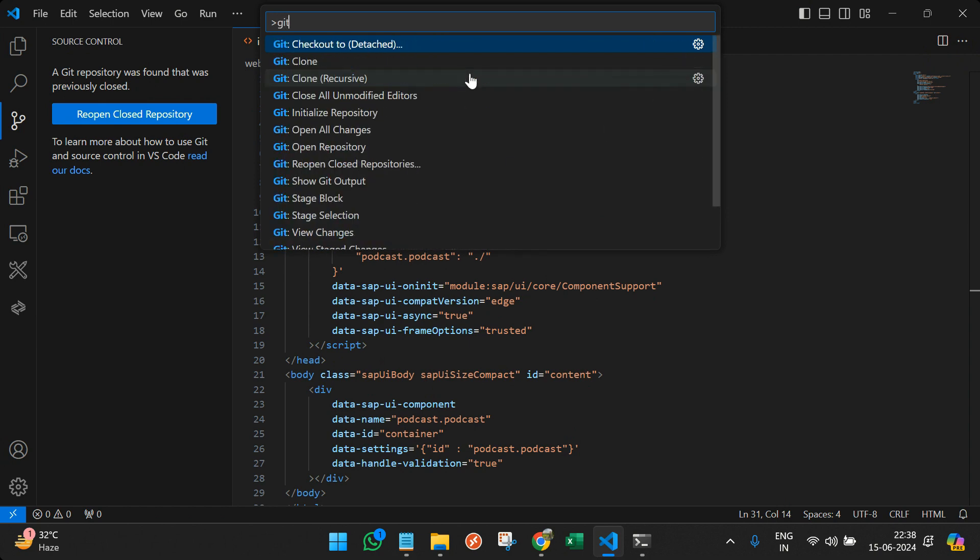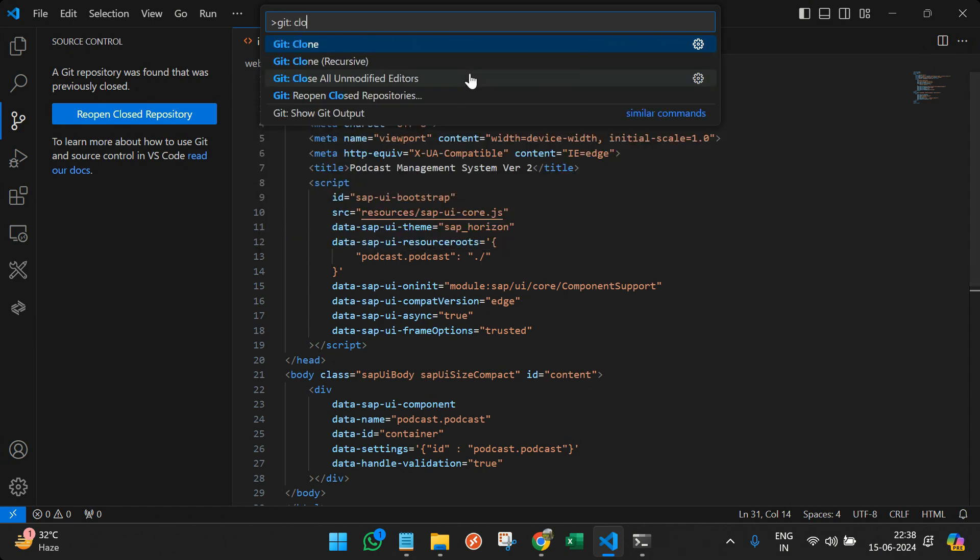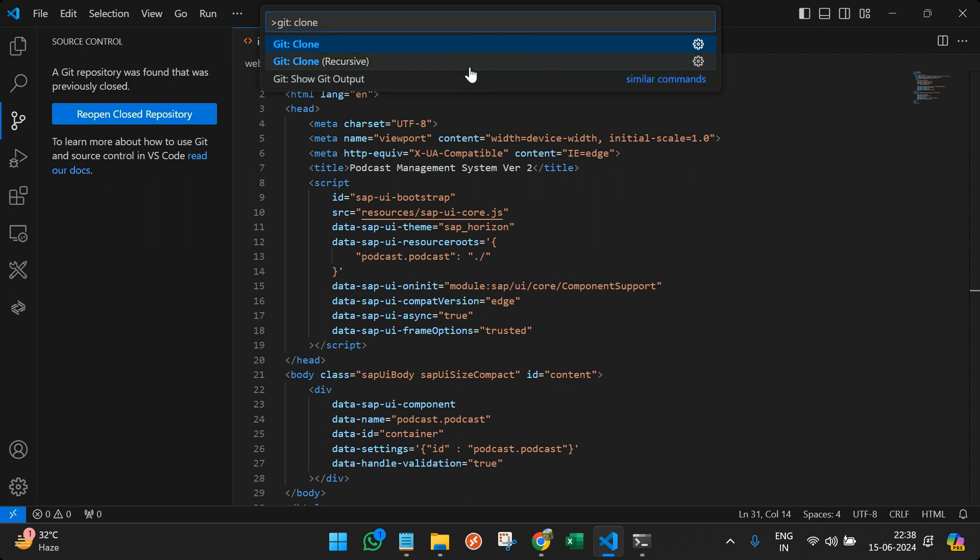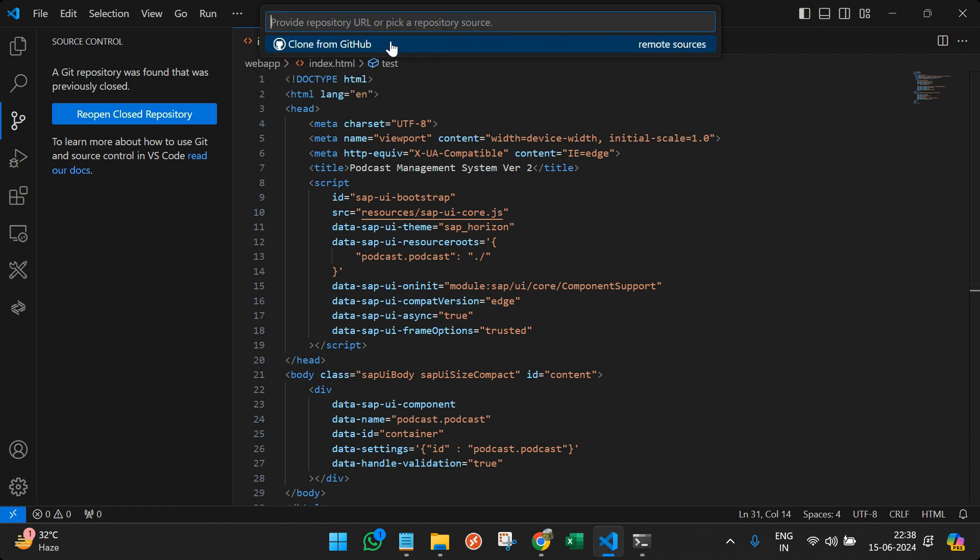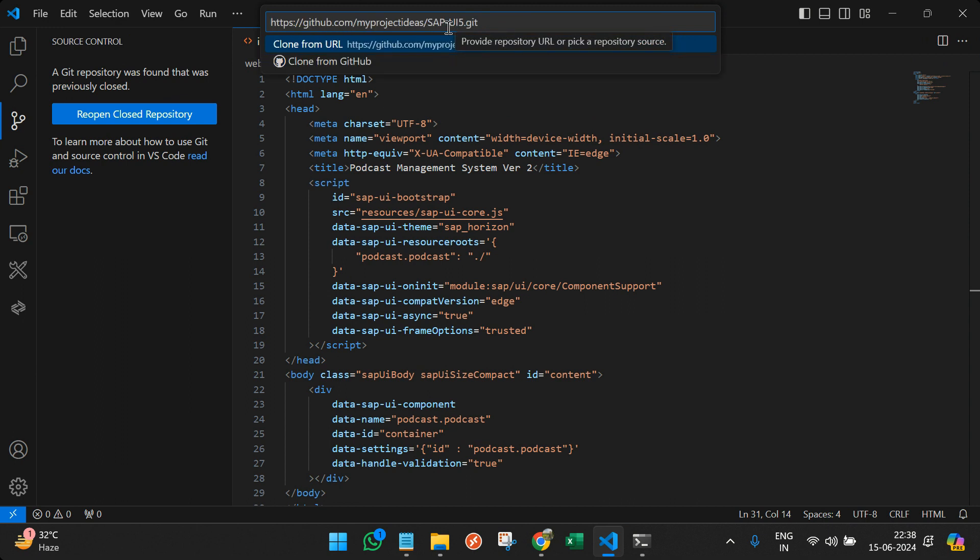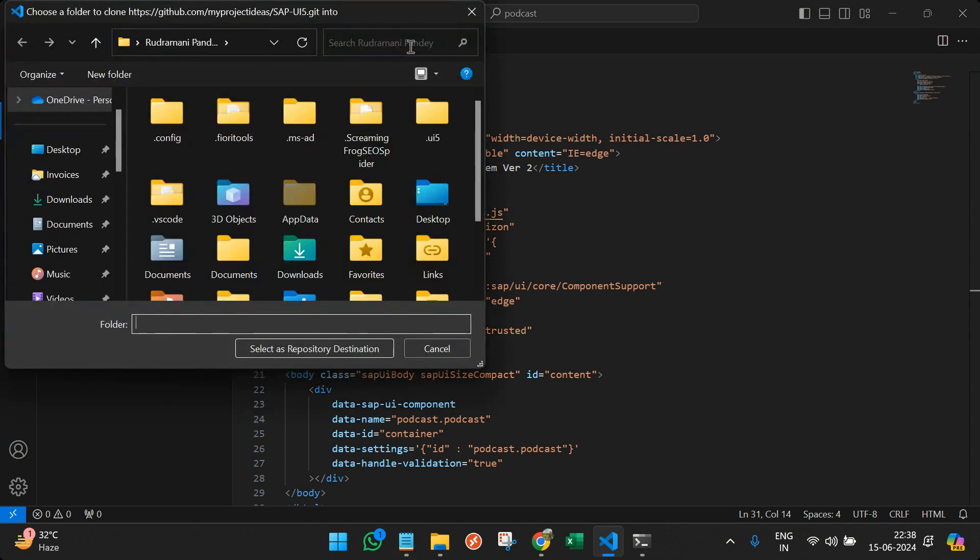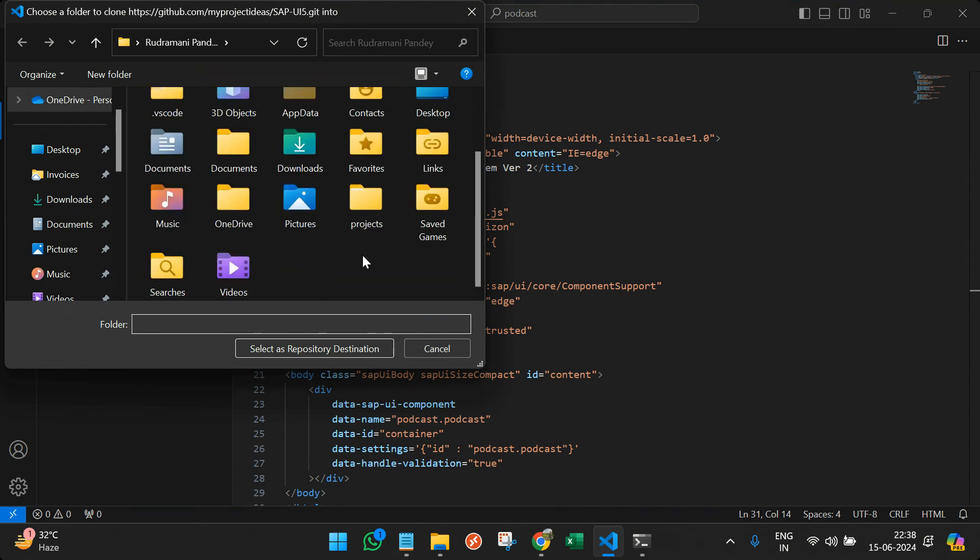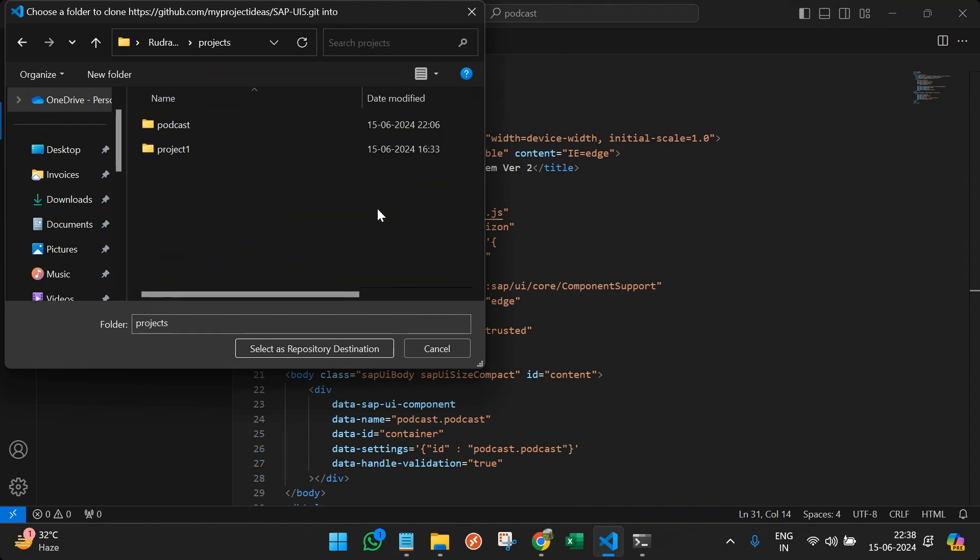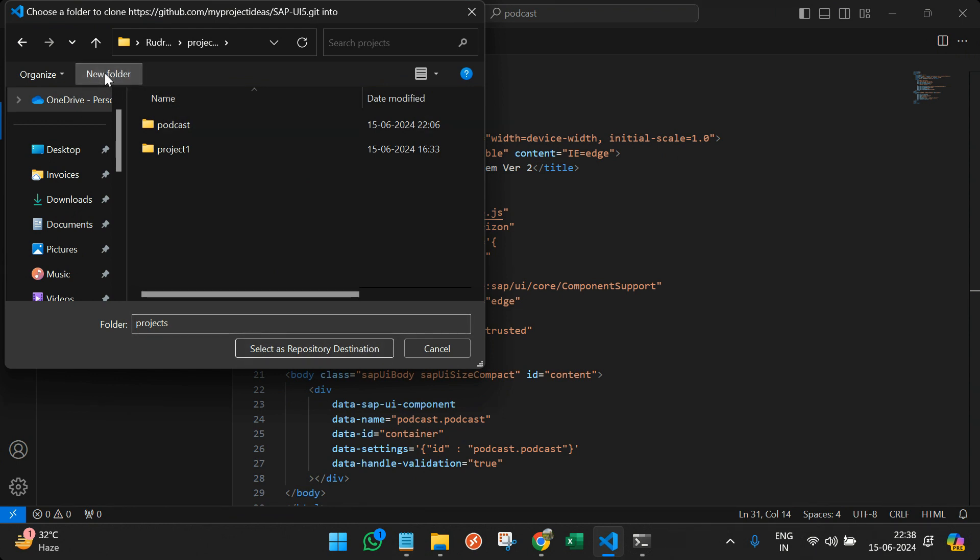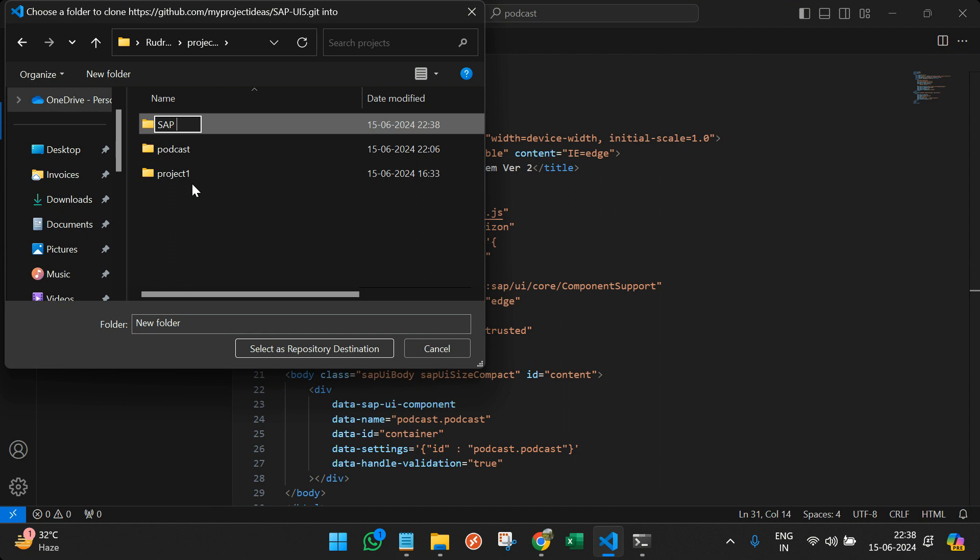Control+Shift+P. And I will type git clone. And I will provide the link and press enter. It will ask where exactly I want to save it. So I can save it inside the projects or I can add new folder, call it SAP new UI5 app and select this as a destination.